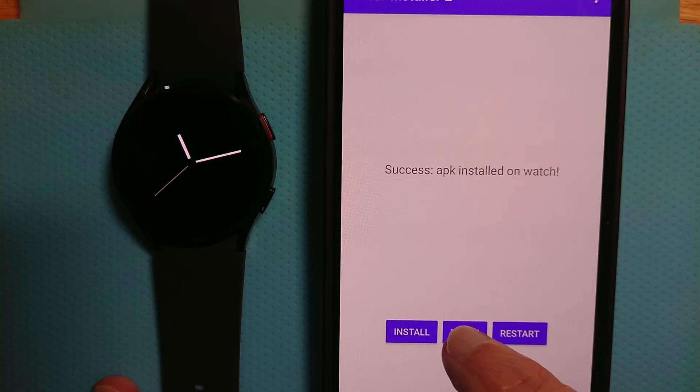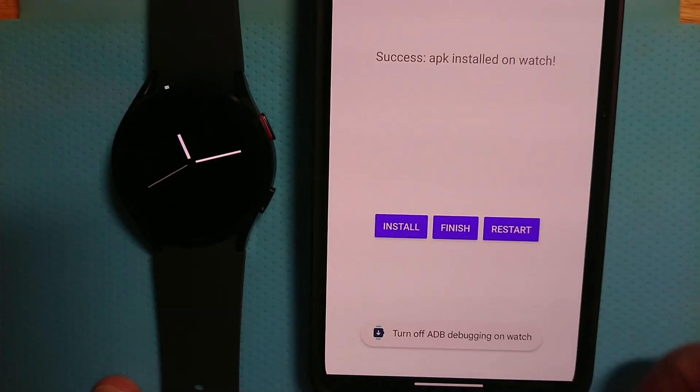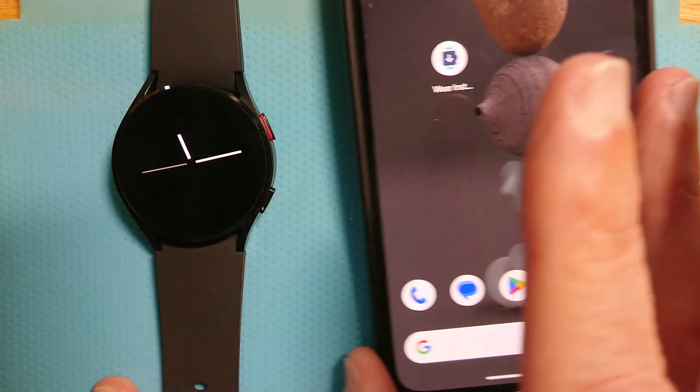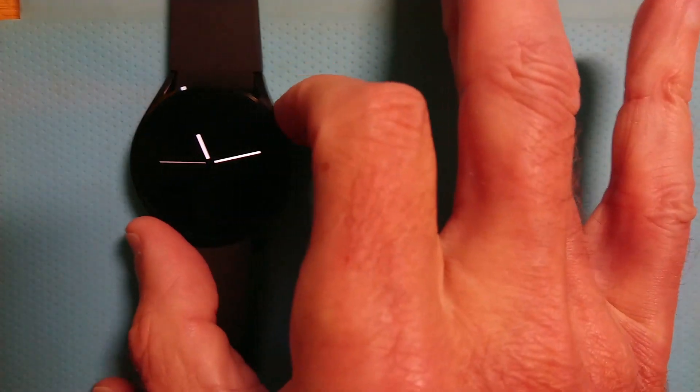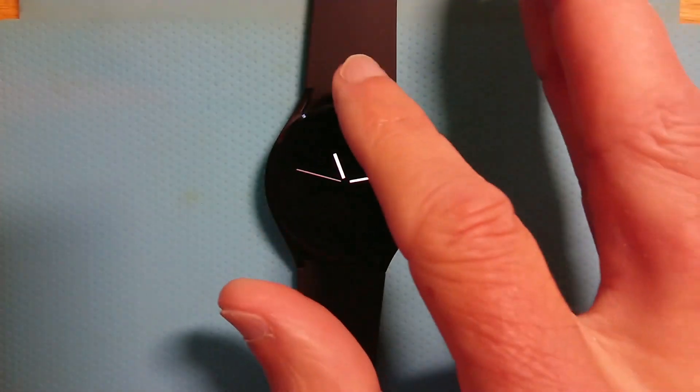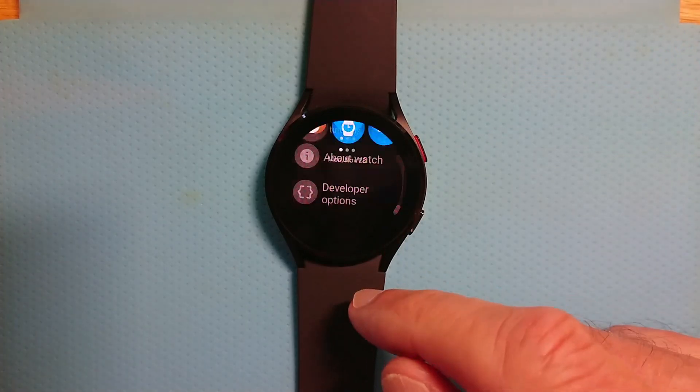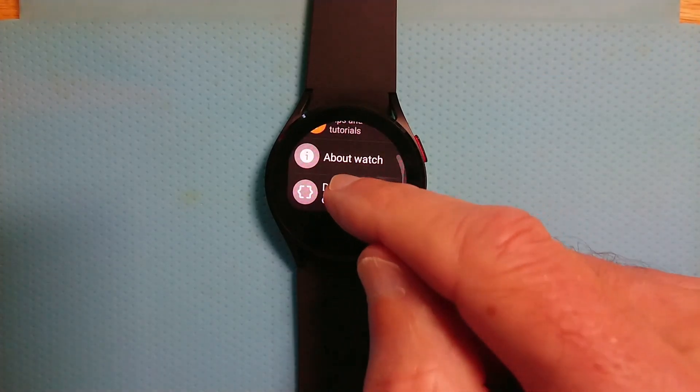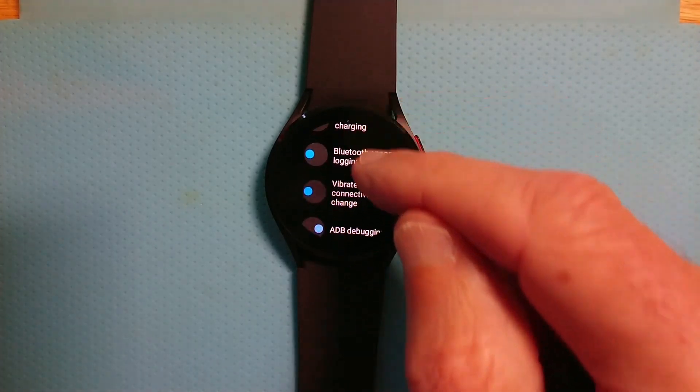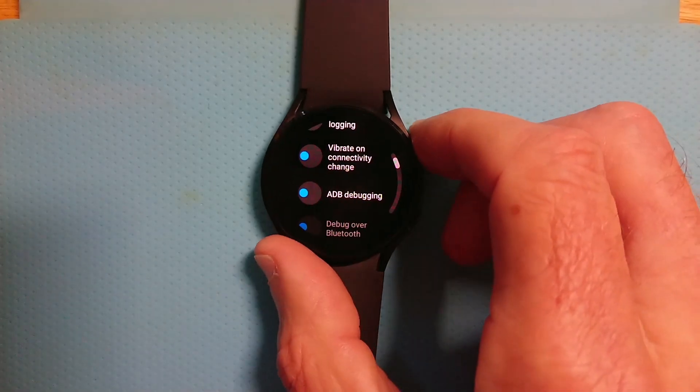Now let's finish. And it comes up with a reminder. Turn off ADB debugging on watch. That's important to do because we don't want to waste battery. So back into developer options. Turn off ADB debugging.